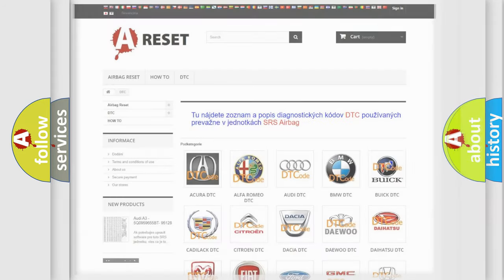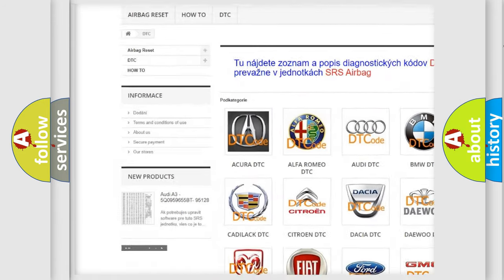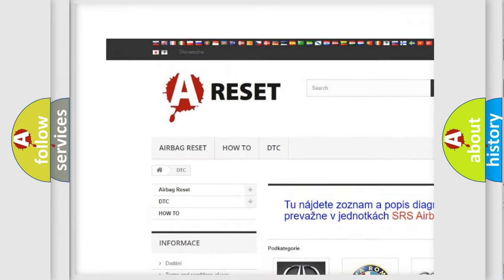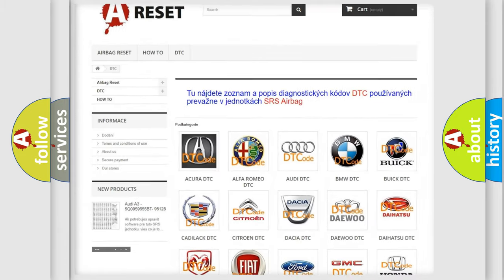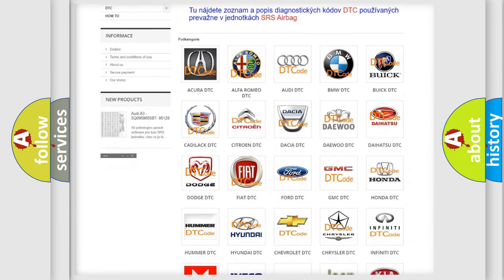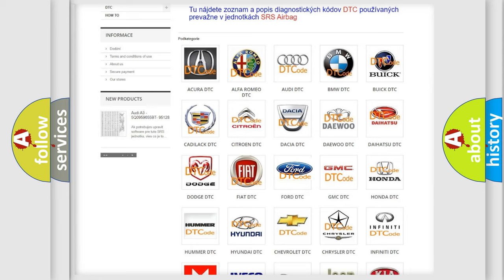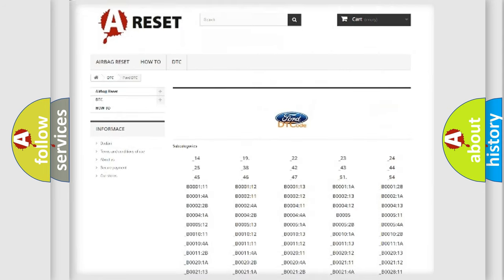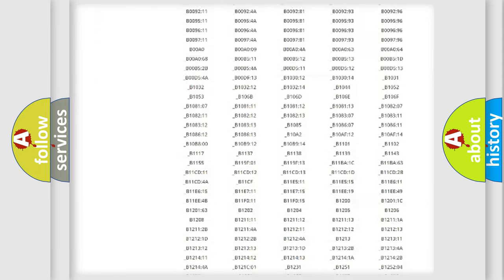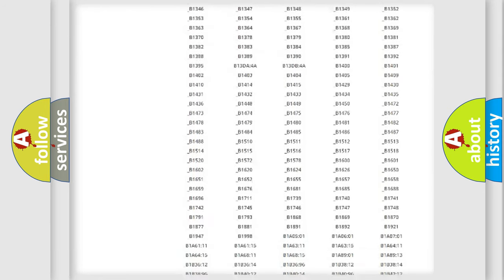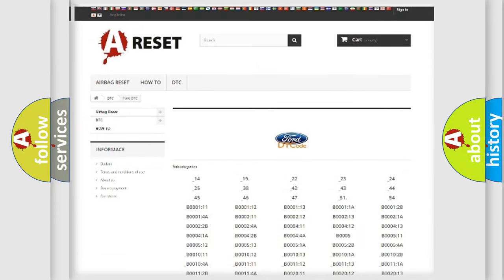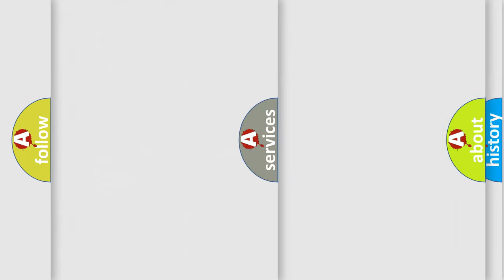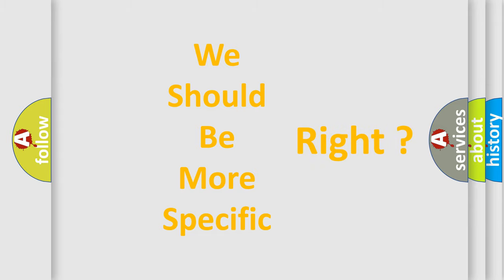Our website airbagreset.sk produces useful videos for you. You do not have to go through the OBD2 protocol anymore to know how to troubleshoot any car breakdown. You will find all the diagnostic codes that can be diagnosed in infinity vehicles, and many other useful things. The following demonstration will help you look into the world of software for car control units.